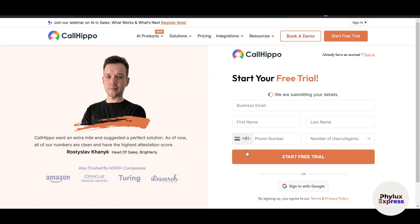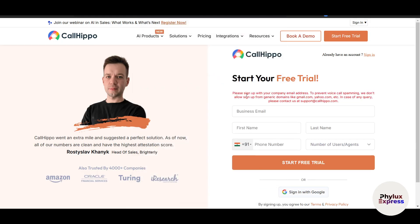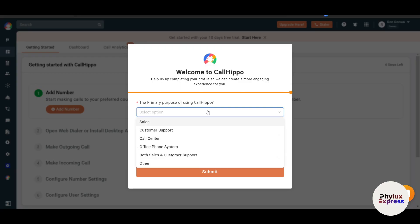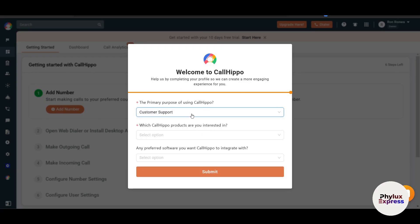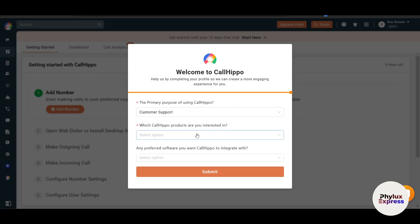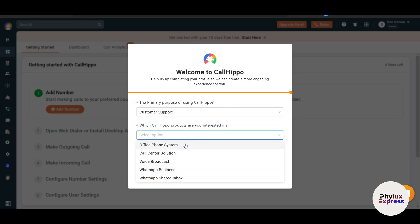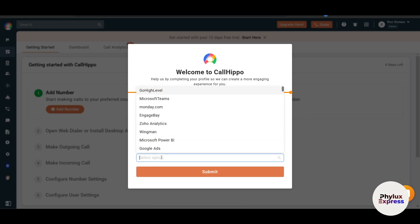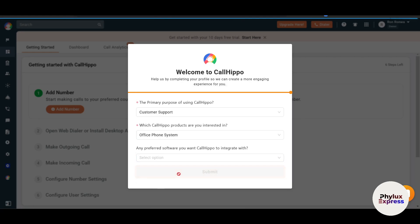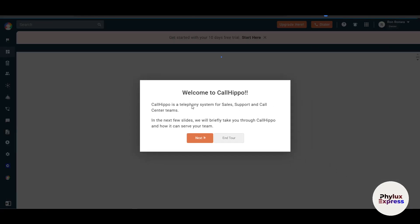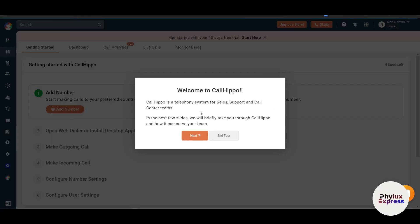Once your account is set up, it will just take a very few seconds. Once you make an account, it will ask you some of the details of your company, the primary purpose of using CallHippo - say it's regarding customer center or customer support. You can choose any one of these options. Which CallHippo product are you interested in? I like the office phone system. You can answer this, but I will skip this and click on next.